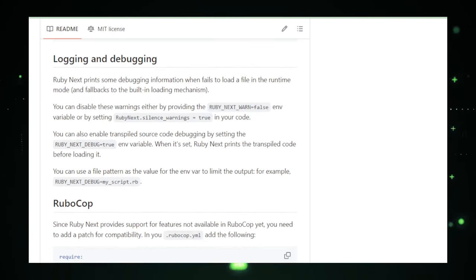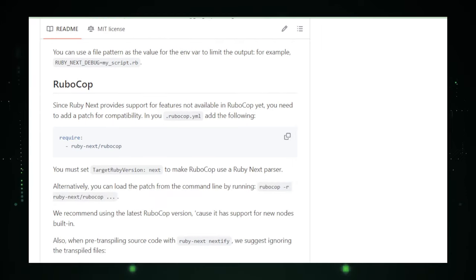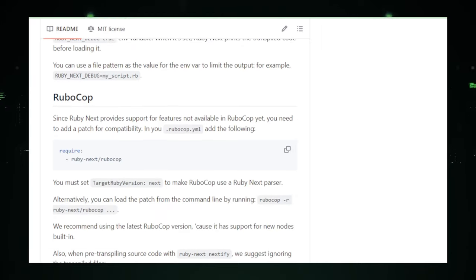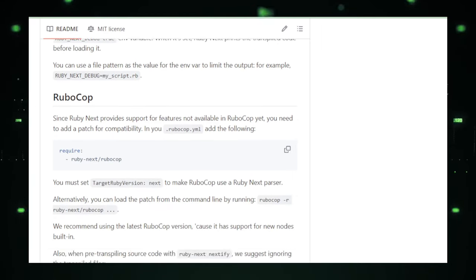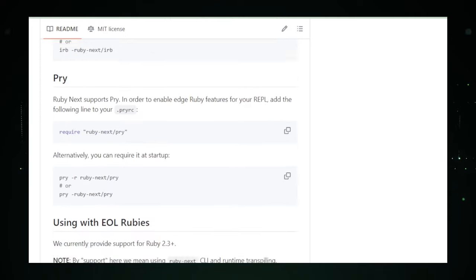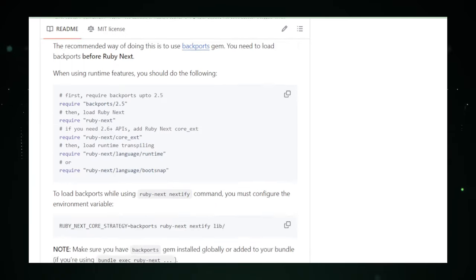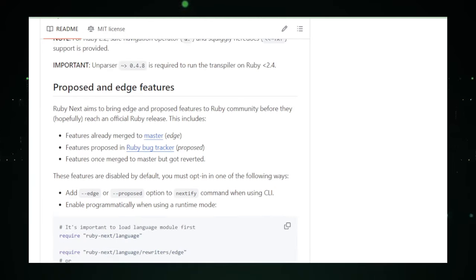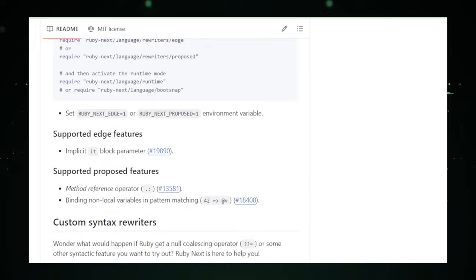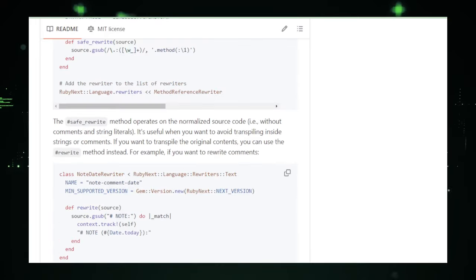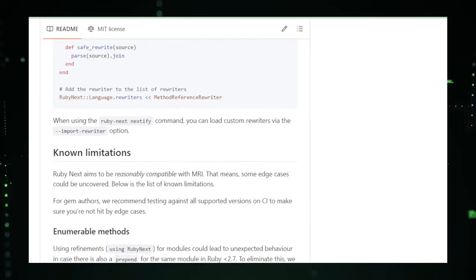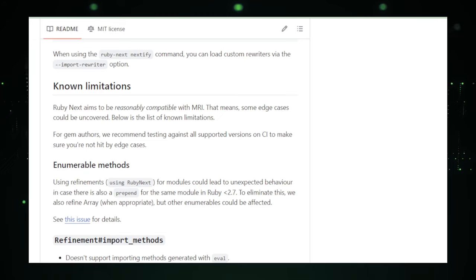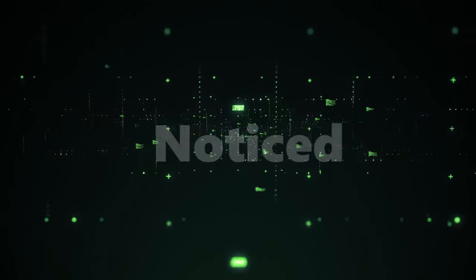In summary, RubyNext represents a significant leap forward for Ruby developers, offering a way to harmonize the old with the new. It empowers developers to embrace the latest Ruby innovations, regardless of the Ruby version constraints of their current projects, fostering a more dynamic, expressive, and efficient Ruby development landscape.